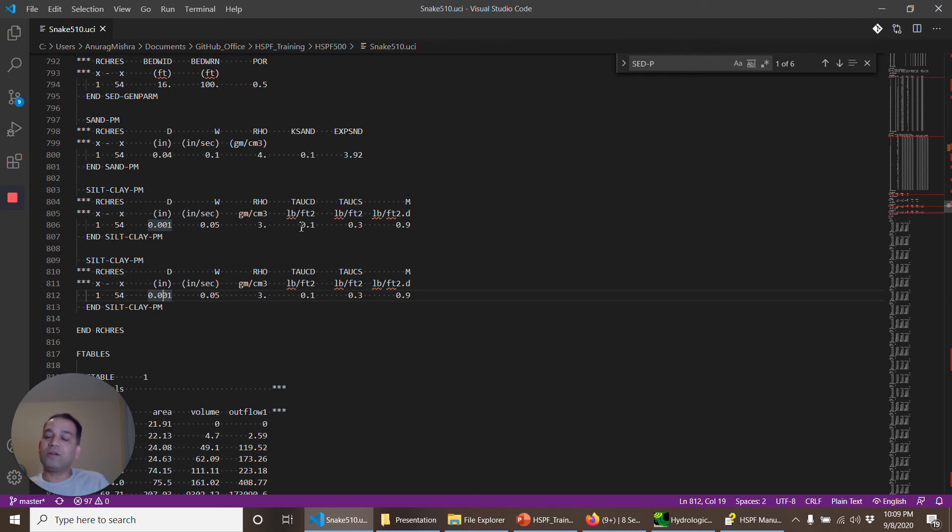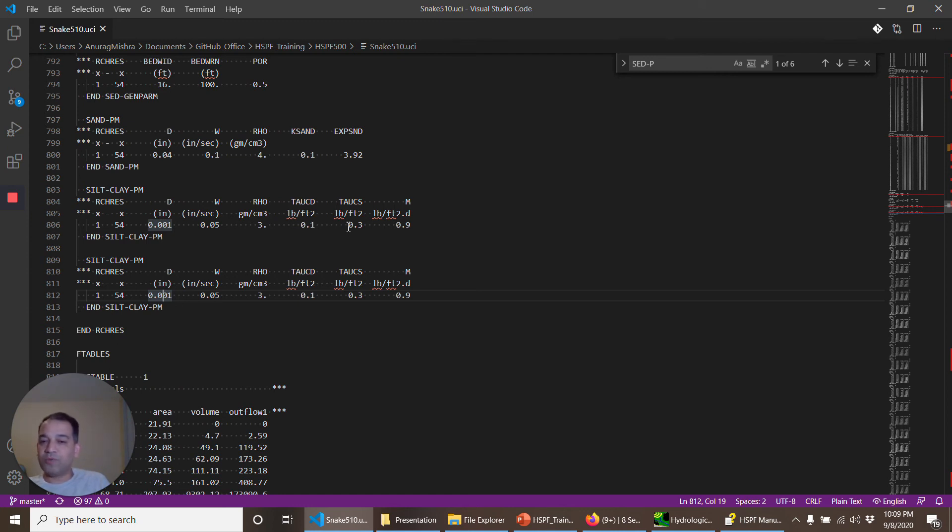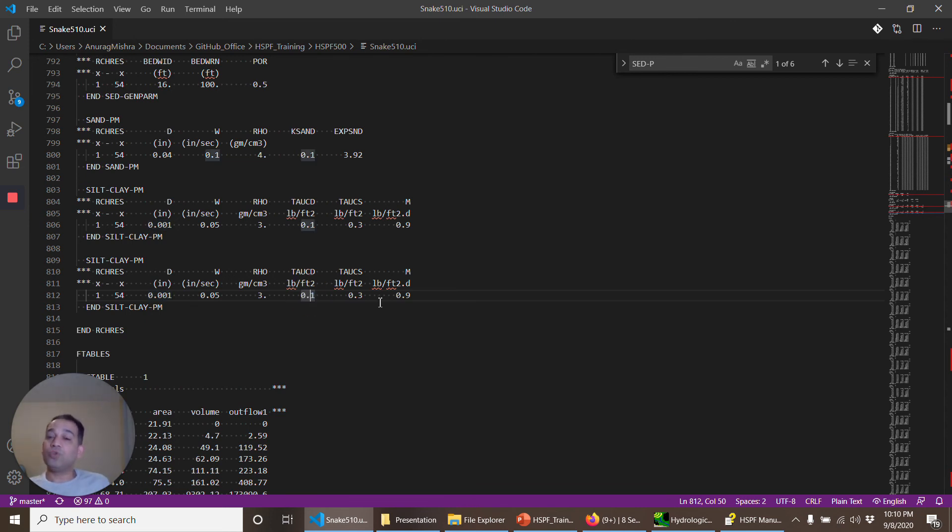Tau CD is the critical shear stress. So if the shear stress at that point is 0.1 pounds per feet square, it will deposit. If it is more than 0.3, silt will erode. And for clay, you generally have to go and change it for every individual reach. And to do that, you have to make sure that your HSPF is simulating hydrology reasonably well.